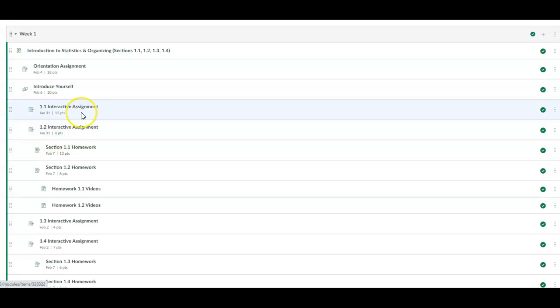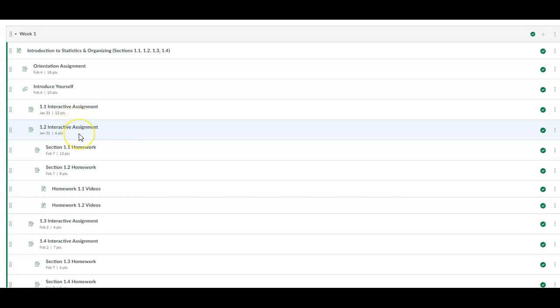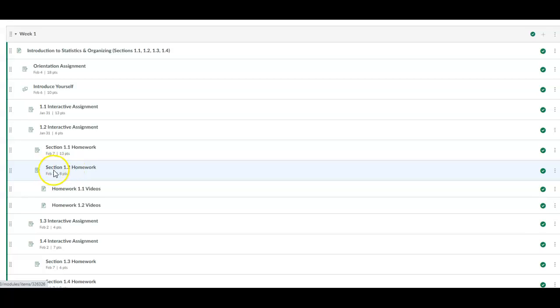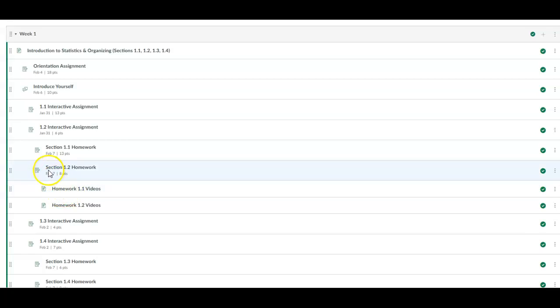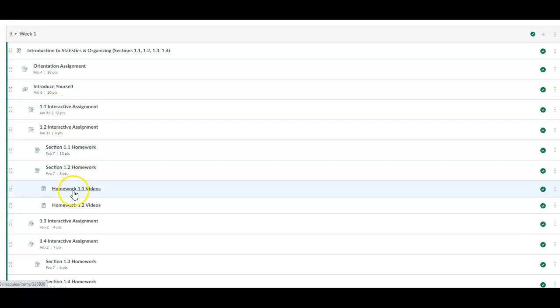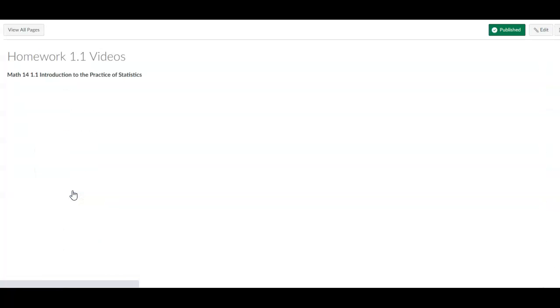Now if you don't complete these by that day, that Monday, then it'll be a 5% late deduction anytime after that. But the idea is you want to complete these before you come to class. And then in class we will work on section 1.1 homework and section 1.2 homework. Now also in this, if you look at the link down here where it says homework 1.1 videos and homework 1.2 videos, if you have any questions when you're going through the assignment in 1.1, you can always come in here and take a look at homework 1.1 videos. I'm going to click on that so you can see what I'm talking about.